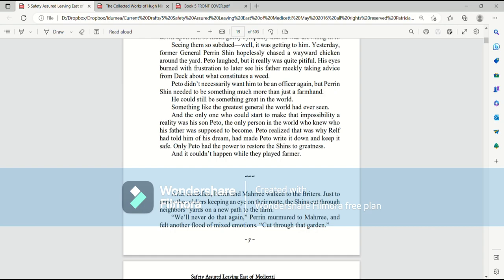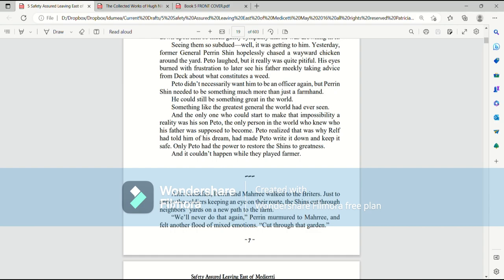Yesterday, former General Perrin Shin hopelessly chased a wayward chicken around the yard. Pato laughed, but it was really quite pitiful. His eyes burned with frustration to later see his father meekly taking advice from Deck about what constitutes a weed. Pato didn't necessarily want him to become an officer again, but Perrin Shin needed to be something much more than just a farm hand. He could still be something great in the world. Something like the greatest general the world had ever seen.